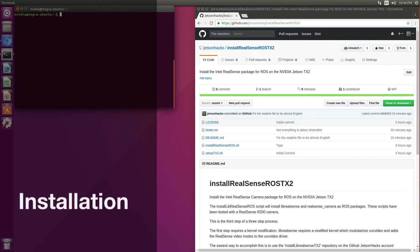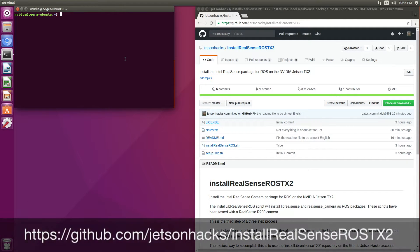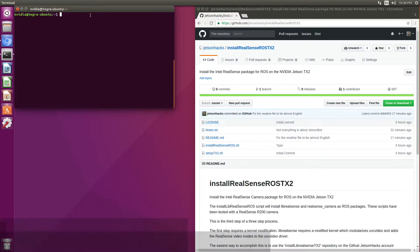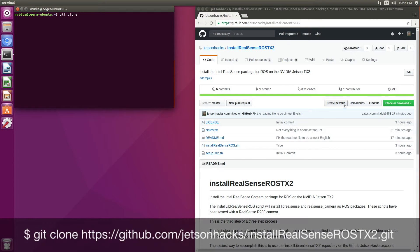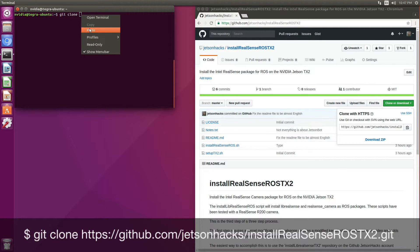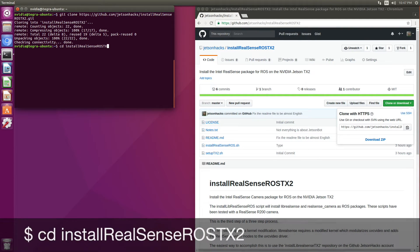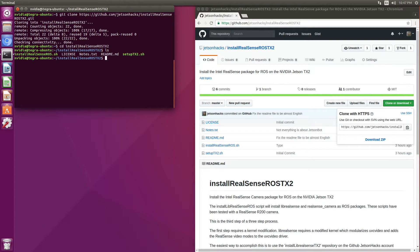There is a repository on the JetsonHacks GitHub account named Install RealSense ROS TX2. Let's clone that repository — grab this address, switch over to this directory, and we're ready to install.